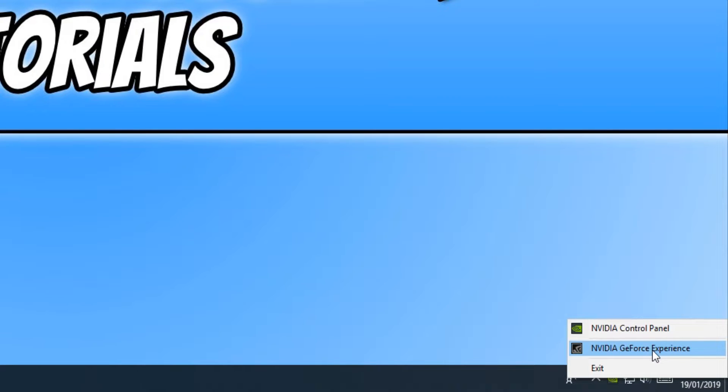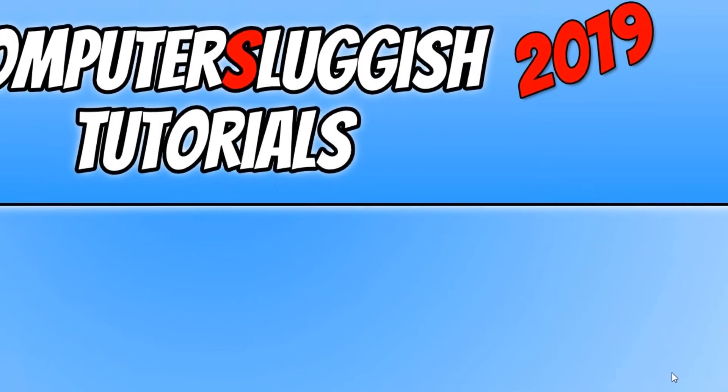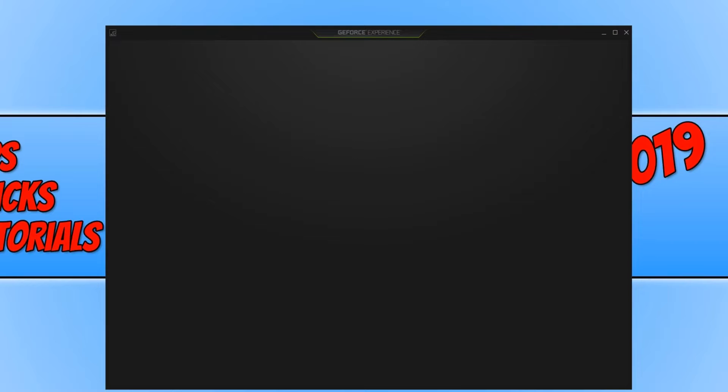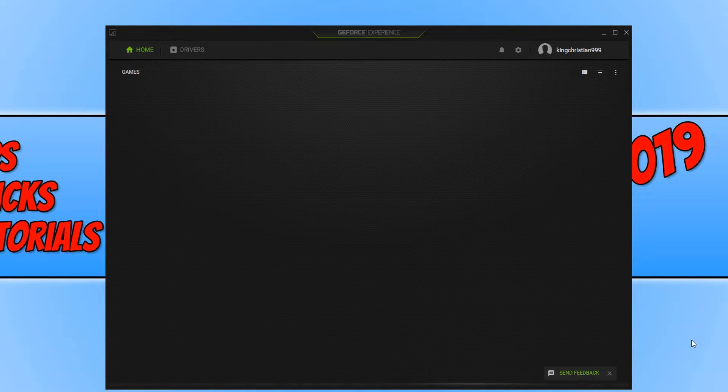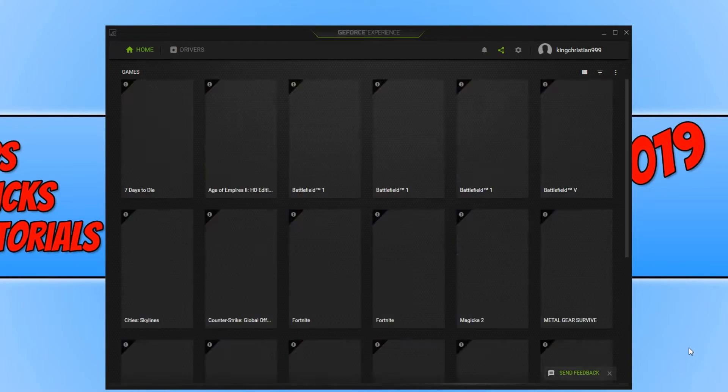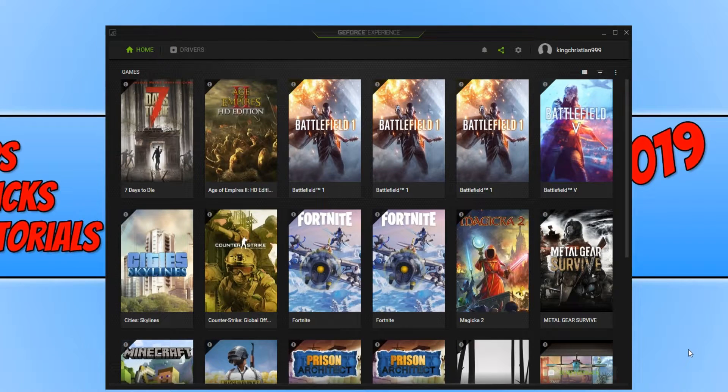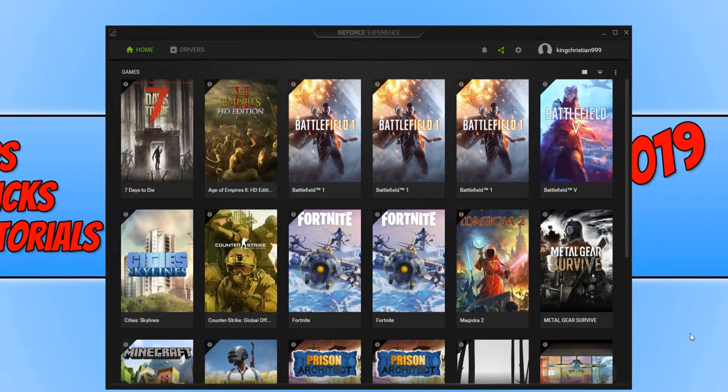And you now need to click on GeForce Experience. If you don't have the icon down in the bottom right-hand corner of your screen, you can always open up the start menu and just search for GeForce Experience.